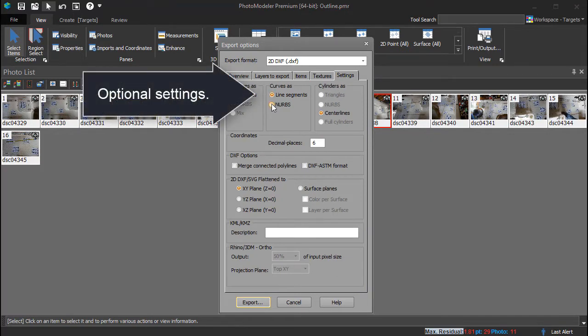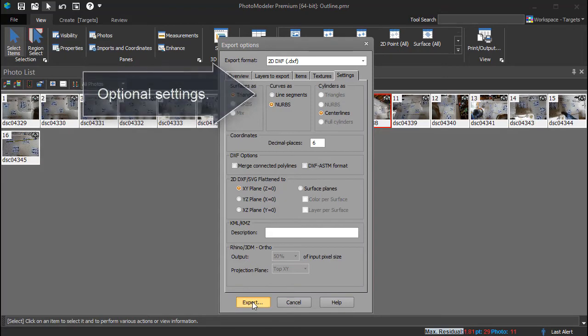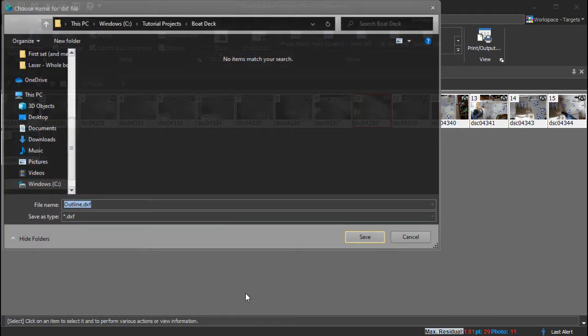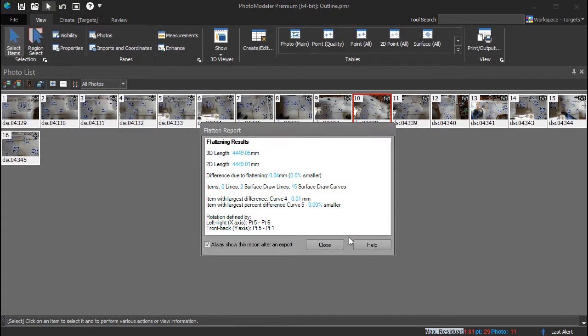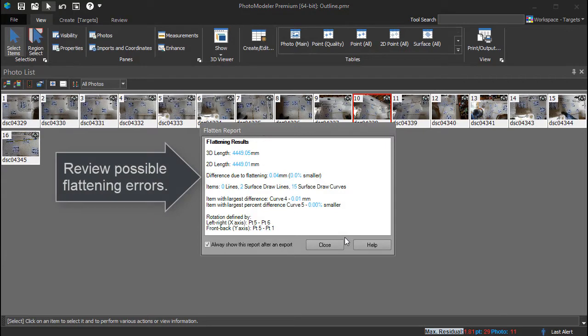Optionally, settings can be adjusted such as outputting curves as NURBS or line segments. The flattened report shows what impact the 2D export has.